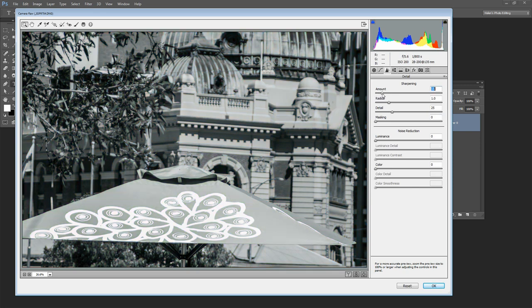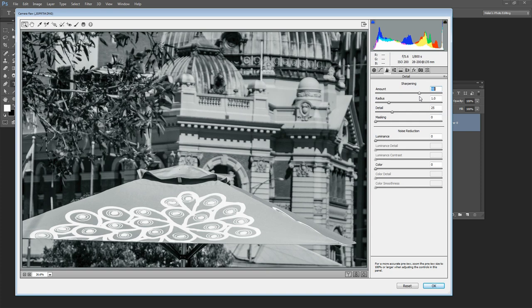When you do that on the Amount slider what you're seeing is the sharpening applied to the luminosity because that's another feature of sharpening inside Adobe Camera Raw and in Lightroom is that sharpening is only applied to the luminosity or the black and white in the image not to the color.